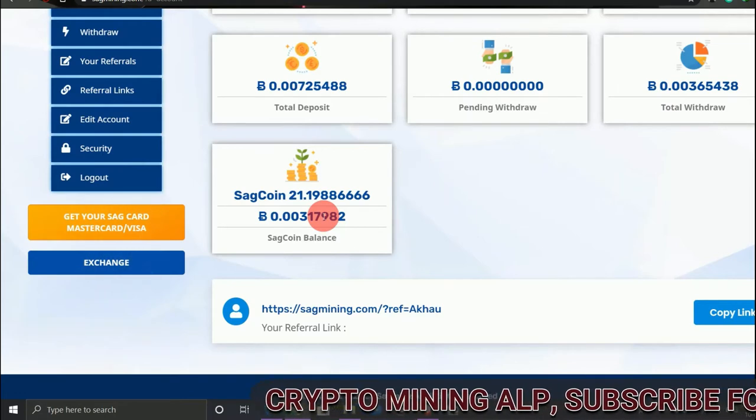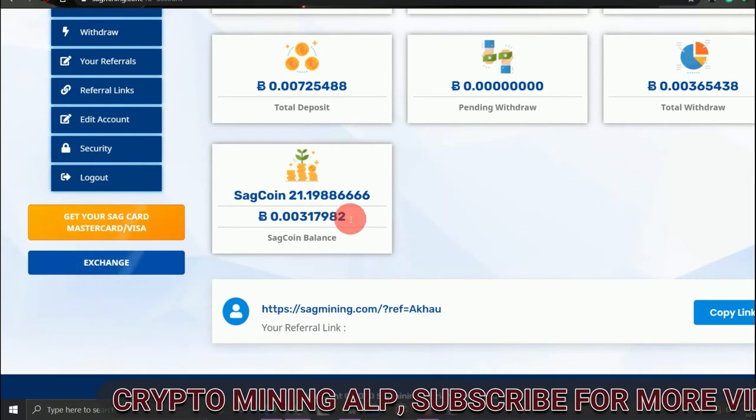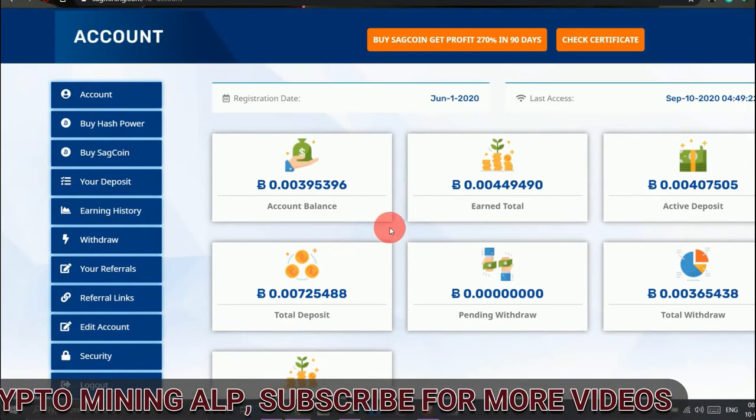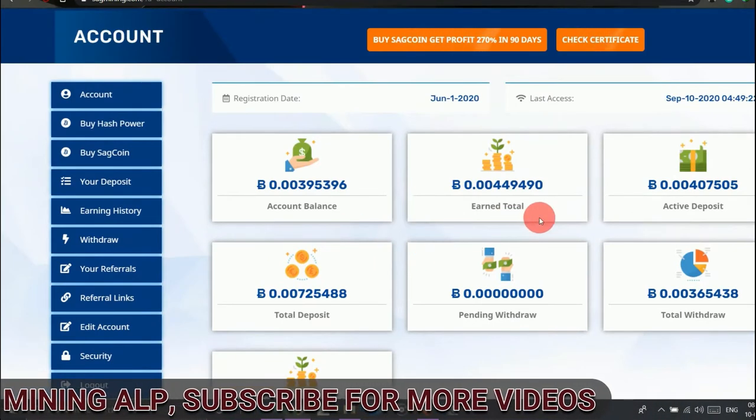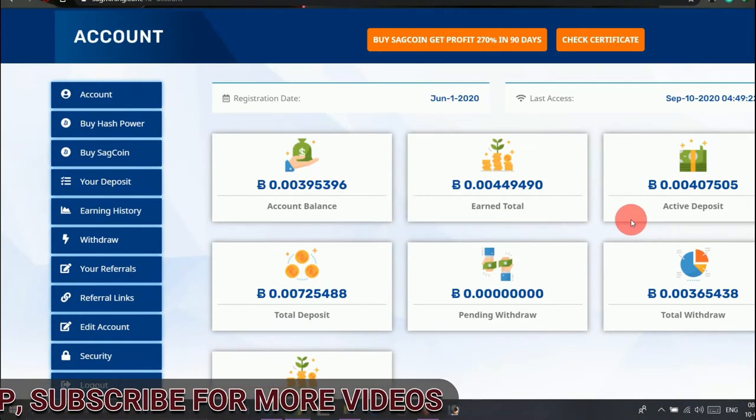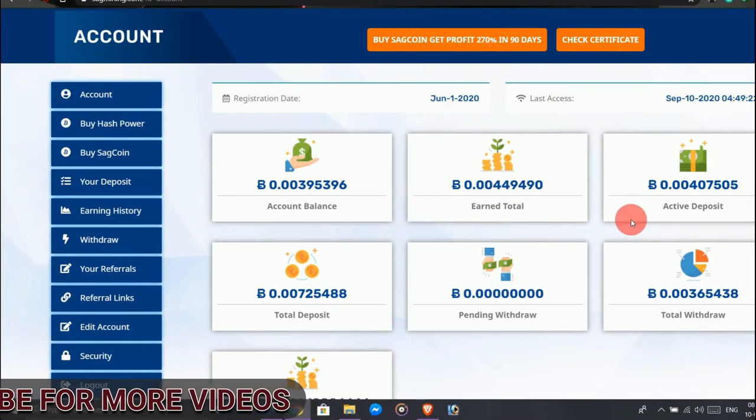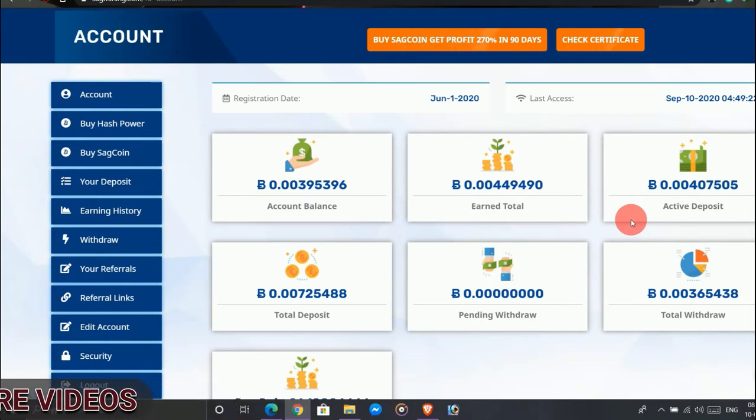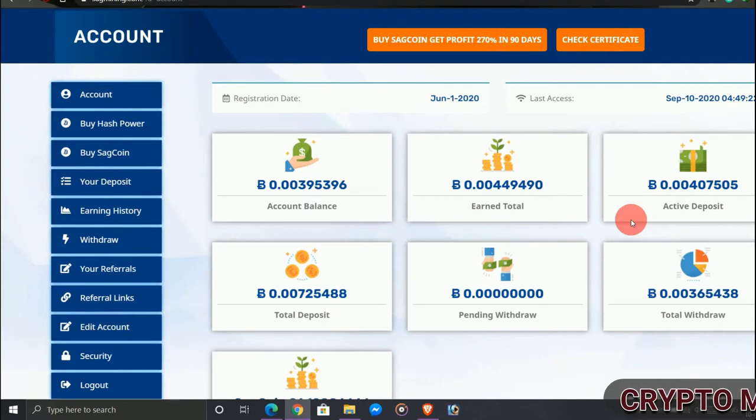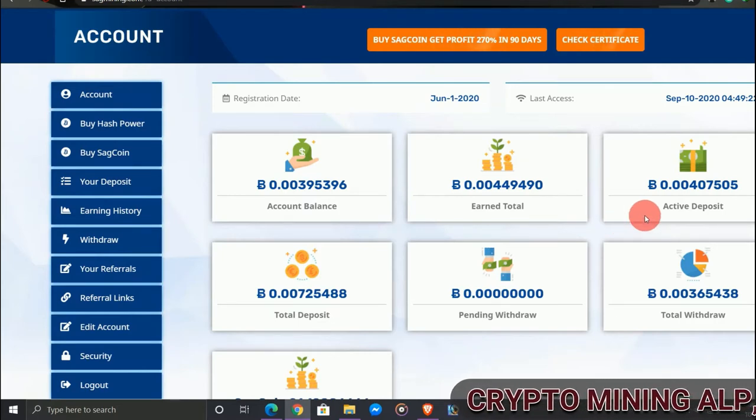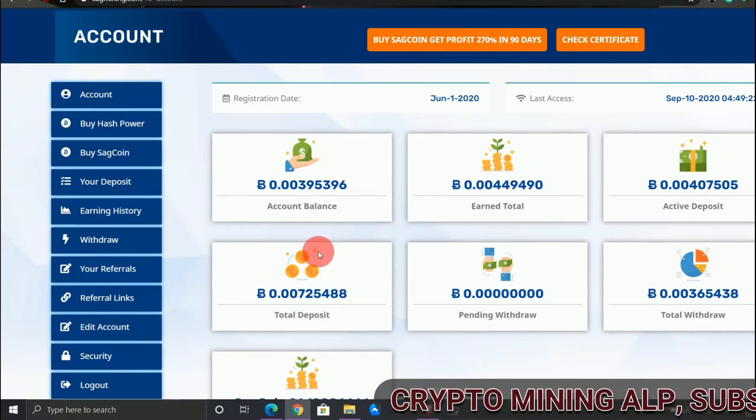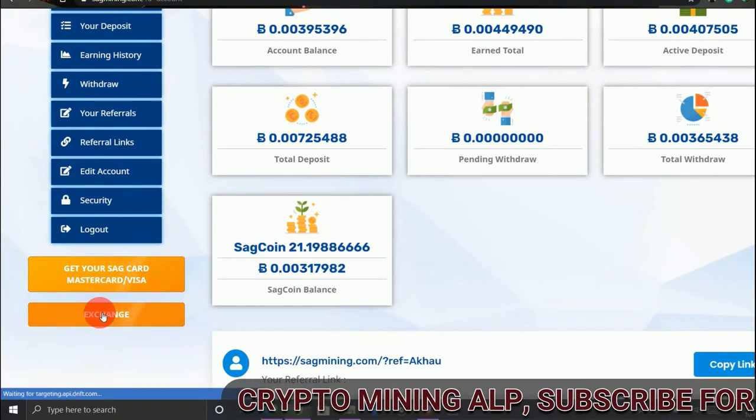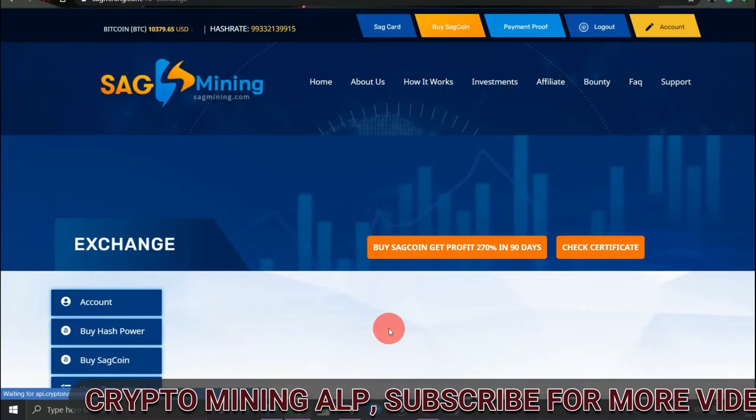Every withdrawal was successful in this website, so today I'm going to do another withdrawal from this site, and this will be my eighth withdrawal from this website. As you can see, this is my active deposit and then my total deposit is 0.007 plus.